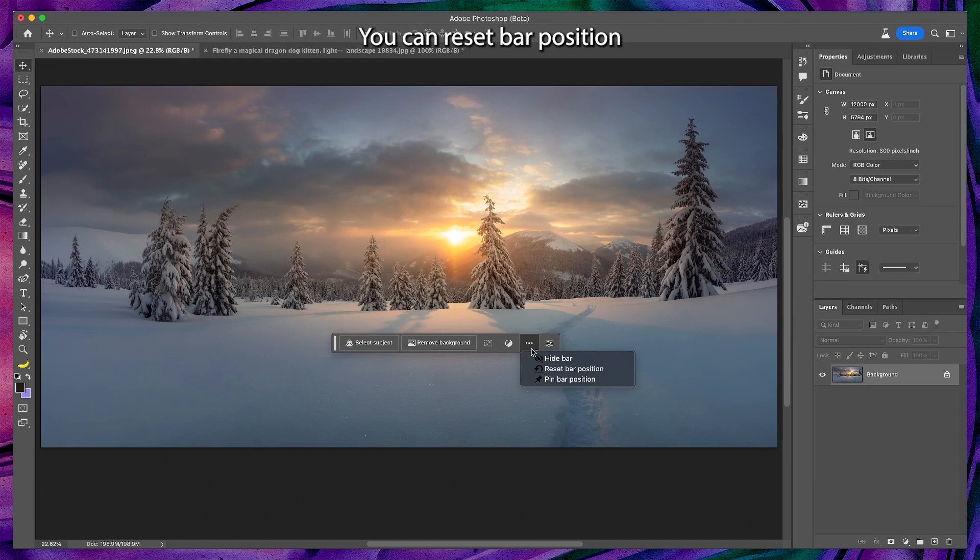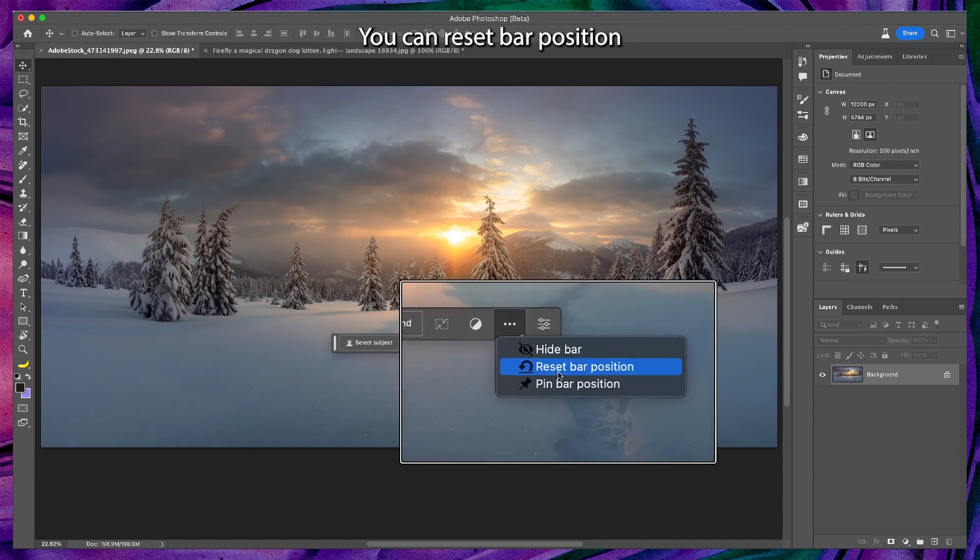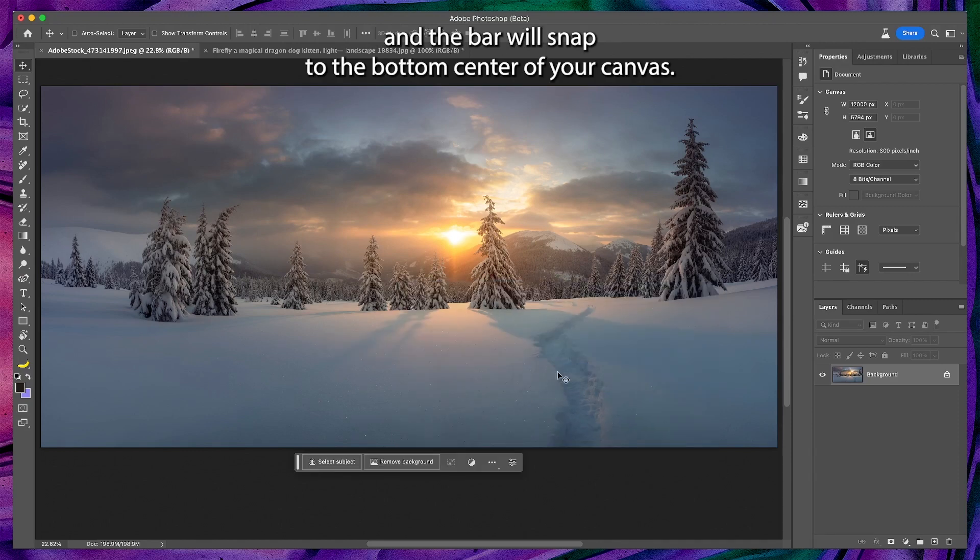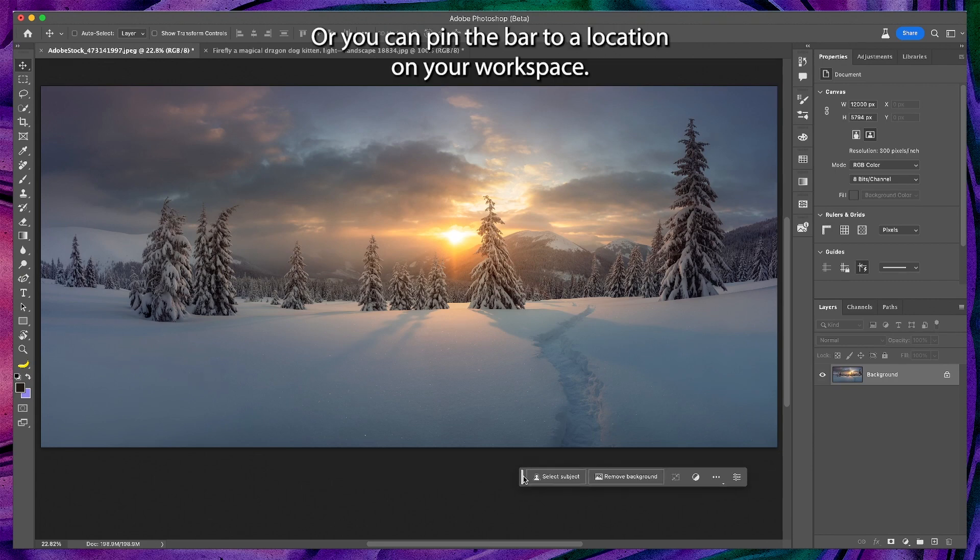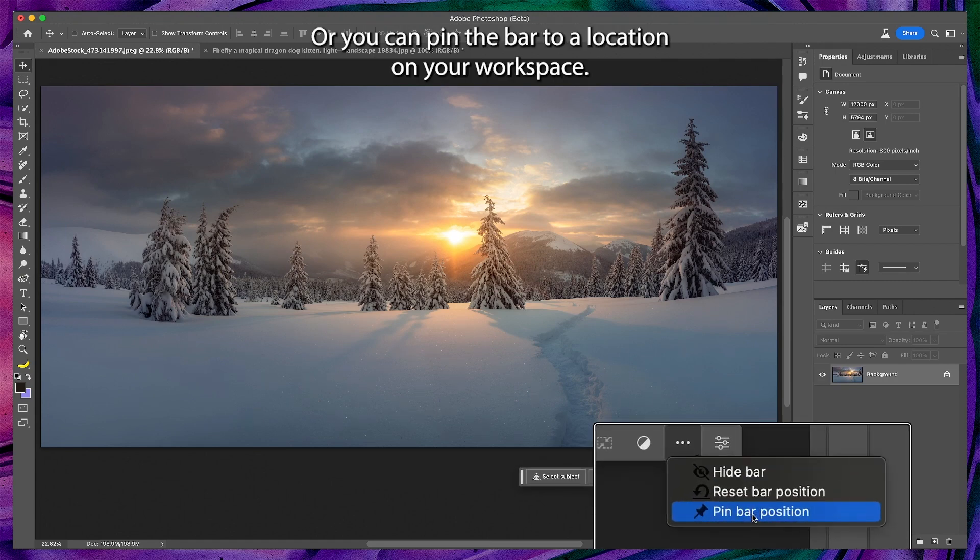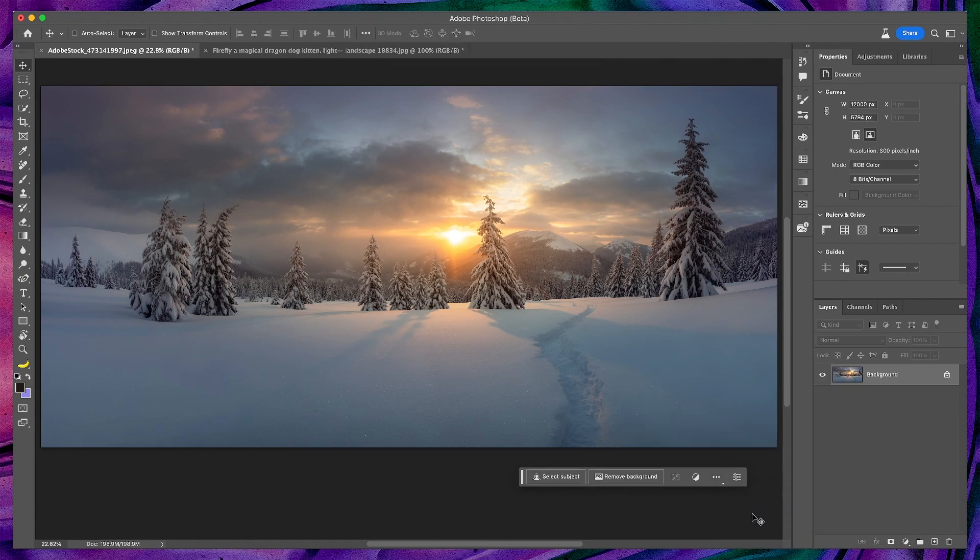You can reset bar position and the bar will snap to the bottom center of your canvas, or you can pin the bar to a location on your workspace.